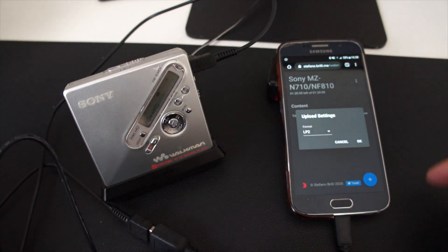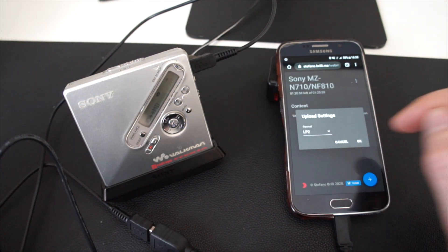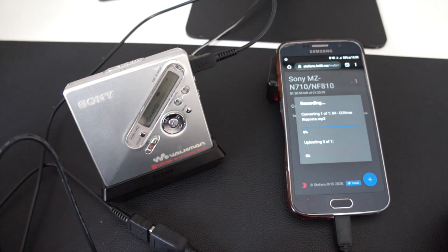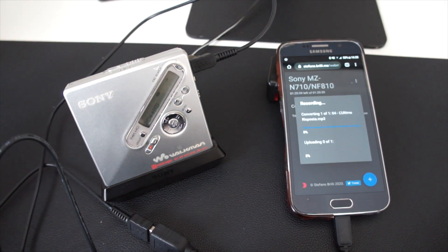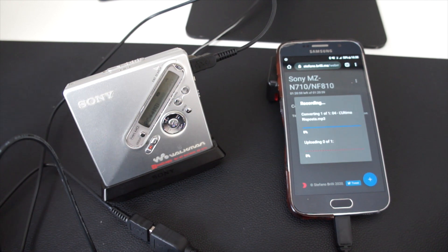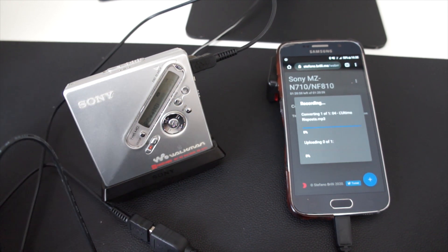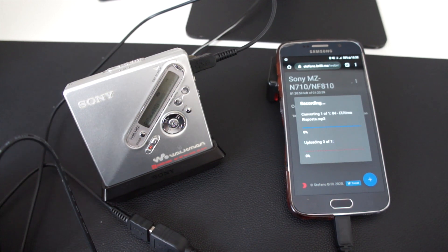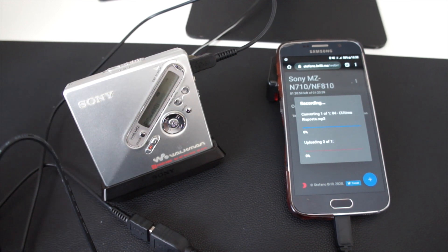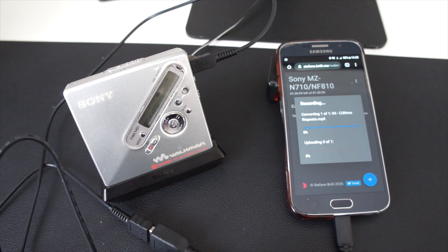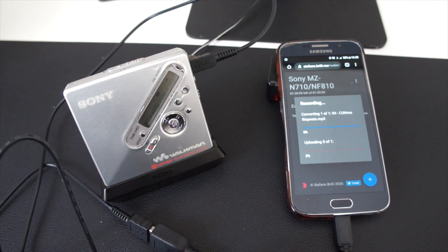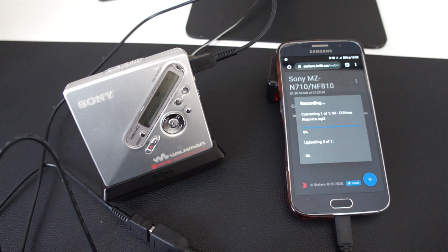As we have seen on the computer, the conversion process starts. It might take a little while because it's a phone, it's not as powerful as my computer is. Let's just wait.